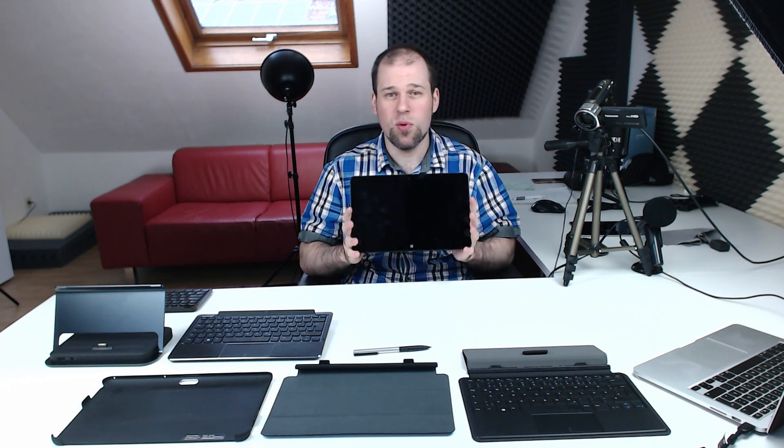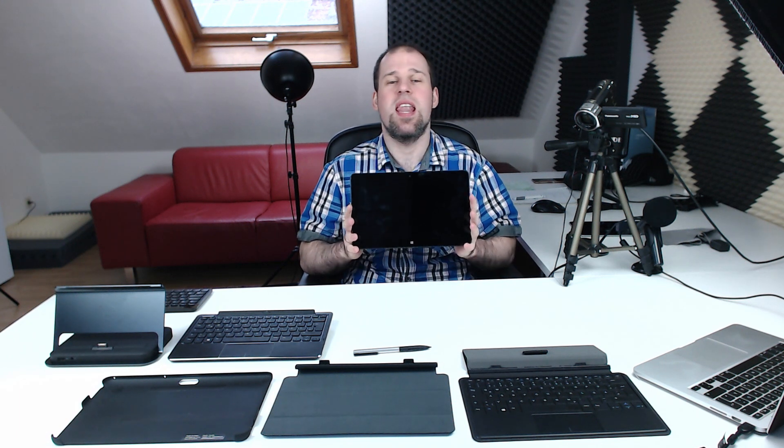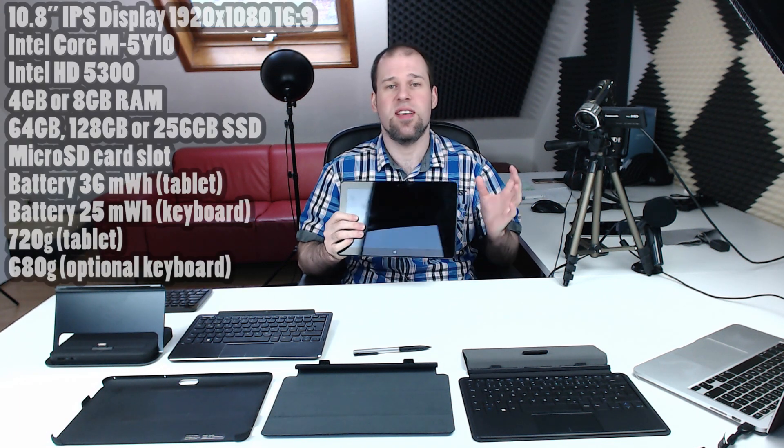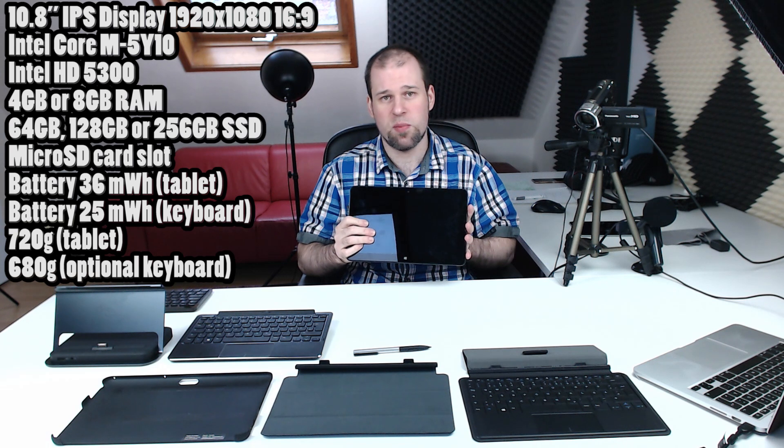Hi guys, today I'm going to review the Dell Venue 11 Pro 7000 series, 7140 to be precise.